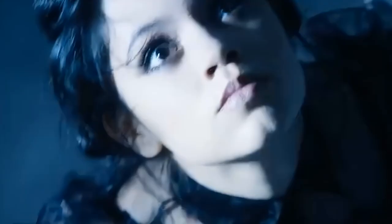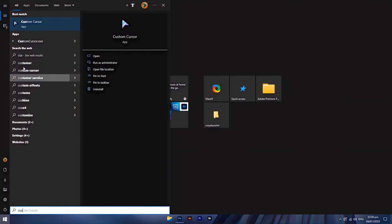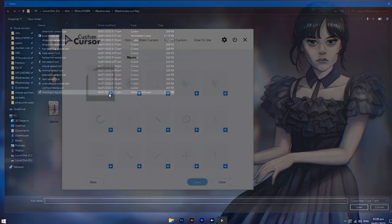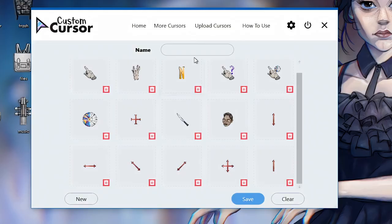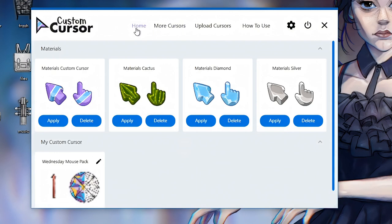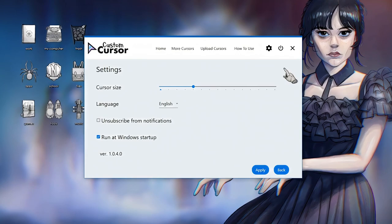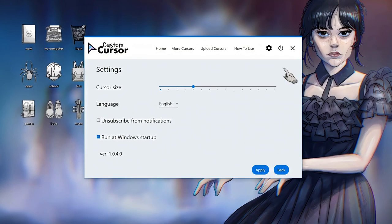Easily swap mouse cursor. Time to apply it to the mouse. Open up the Custom Cursor app. Click Upload Cursors, then add your .cur files by clicking the plus sign. Name the set, then click Save. Go to the home page and you'll see the set you've uploaded. Click Apply, and there you go! You can also change the cursor size by going to the settings. You can do all those steps, or you can just download the wallpaper, mouse pack, and icon pack on my shop — link in the description.